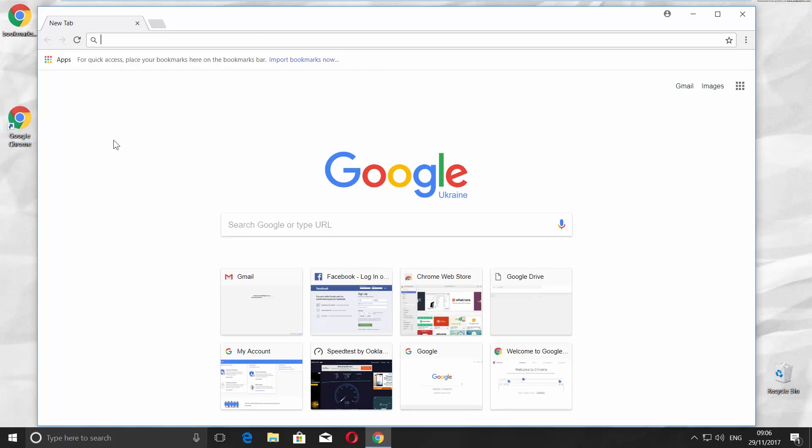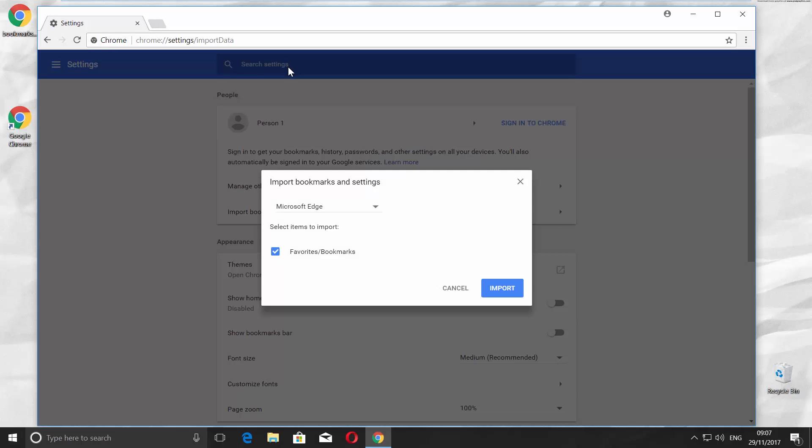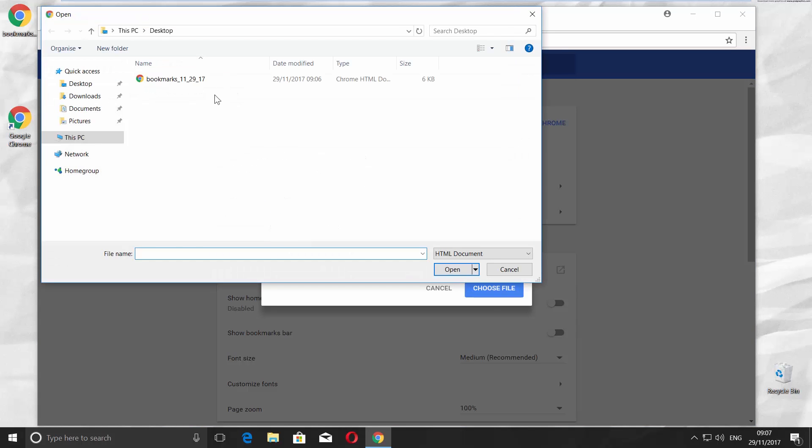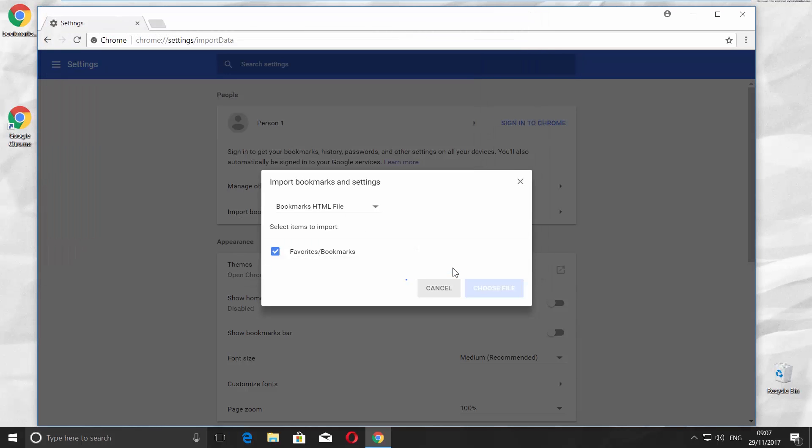Click on the Import Bookmarks Now at the top of the screen. Choose Bookmarks HTML File and click on Choose. Find the file and click on Open.